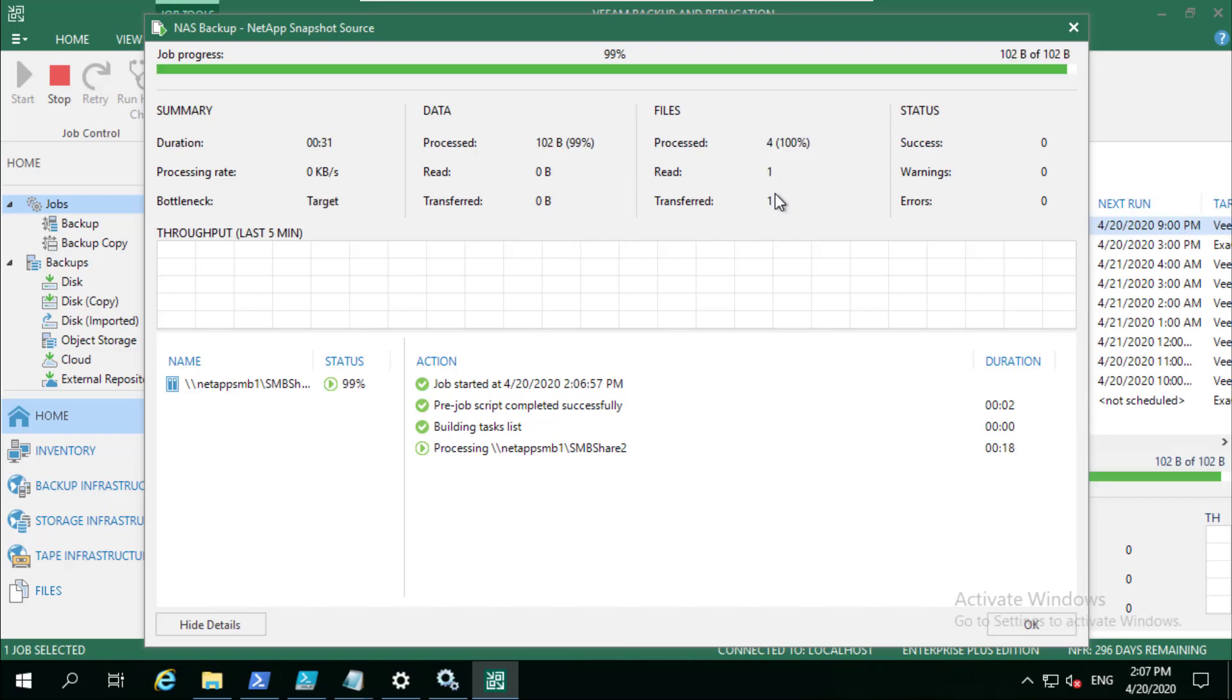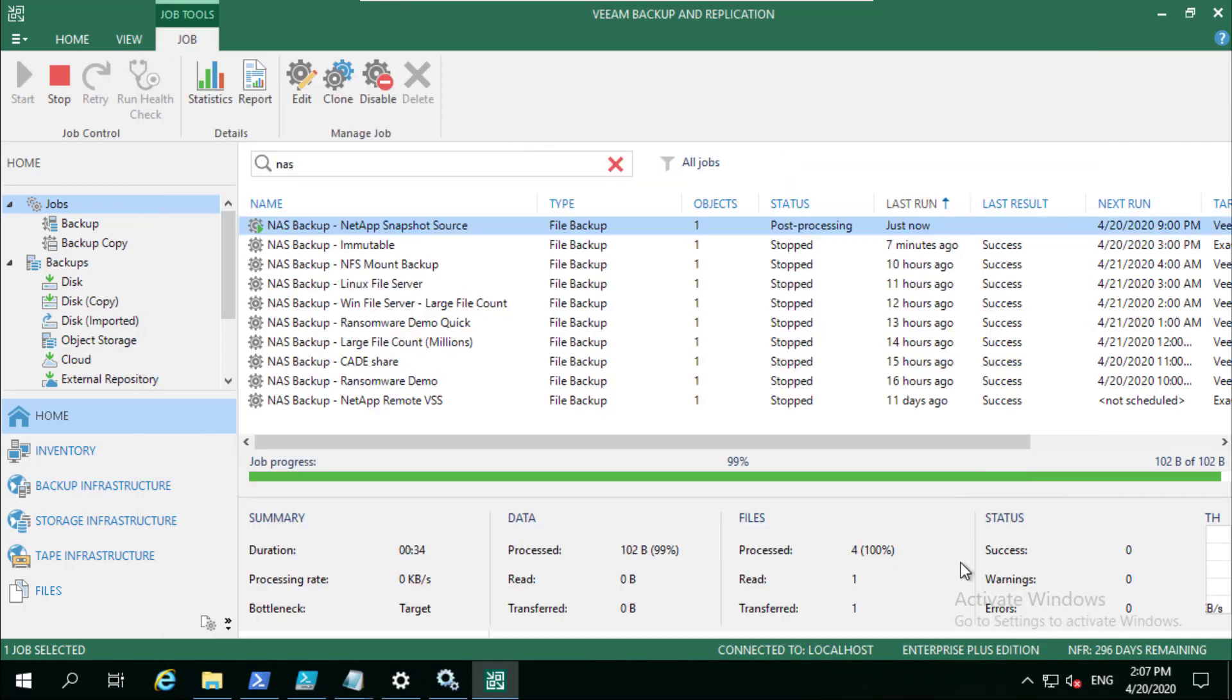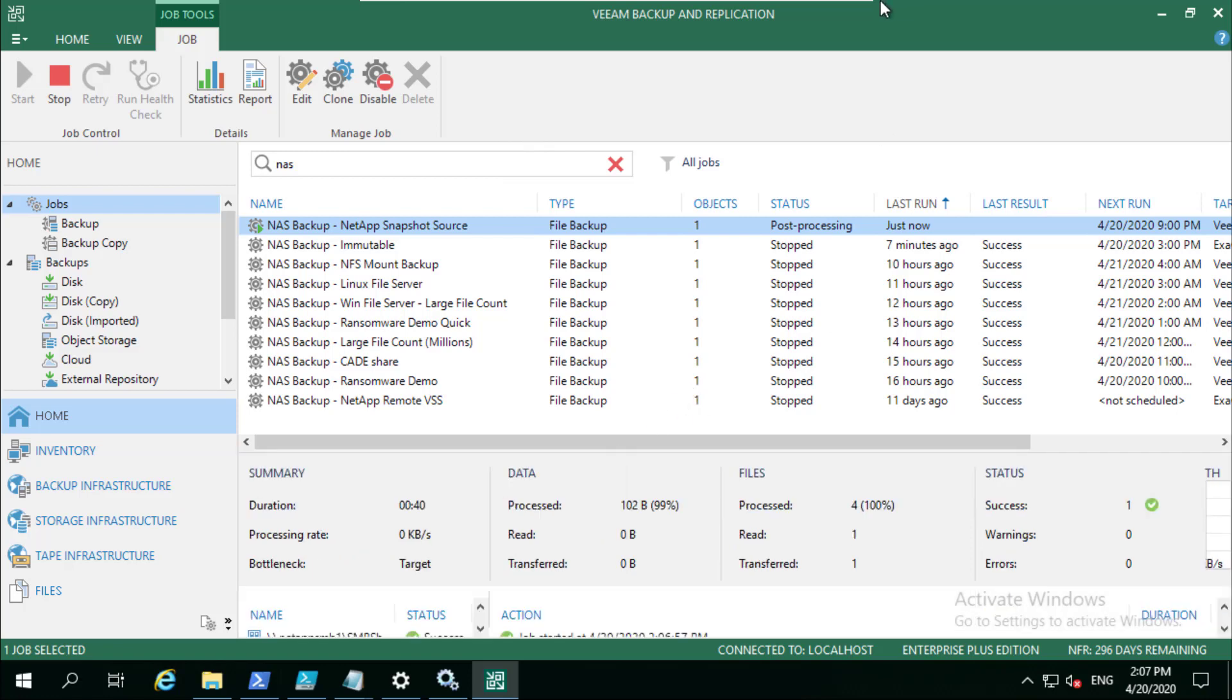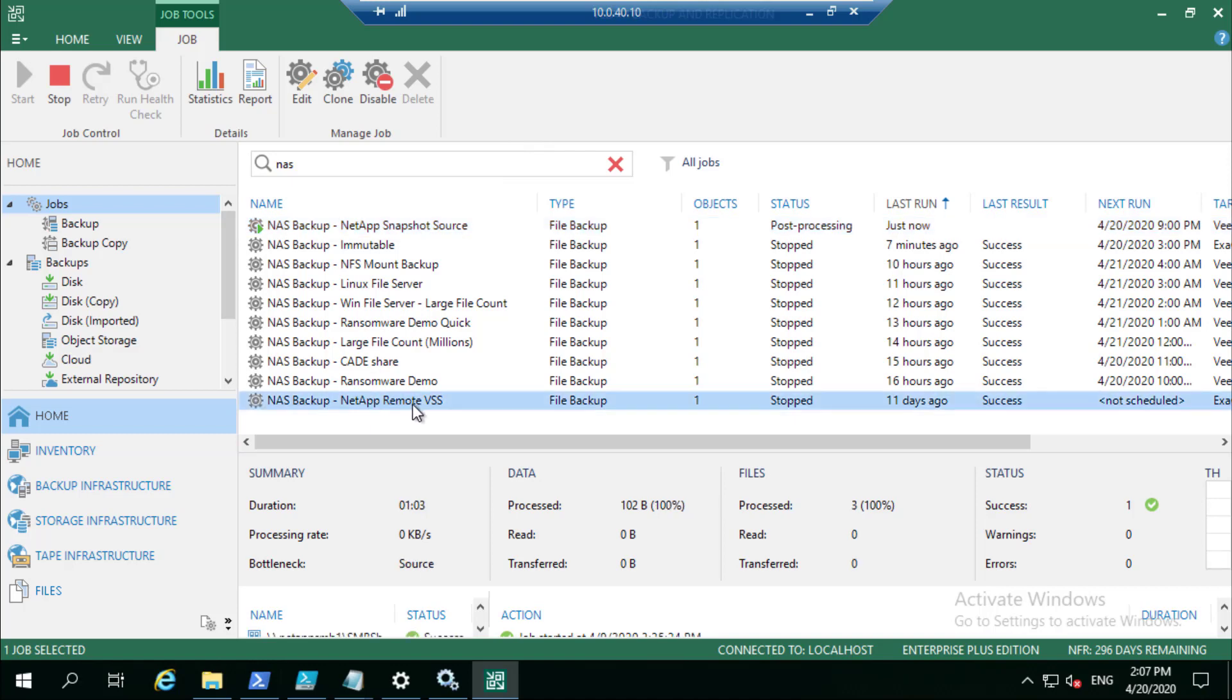Secondly, just to flip back to that other option that we saw, if your storage array enables remote VSS, then we can also look at SMB share one.